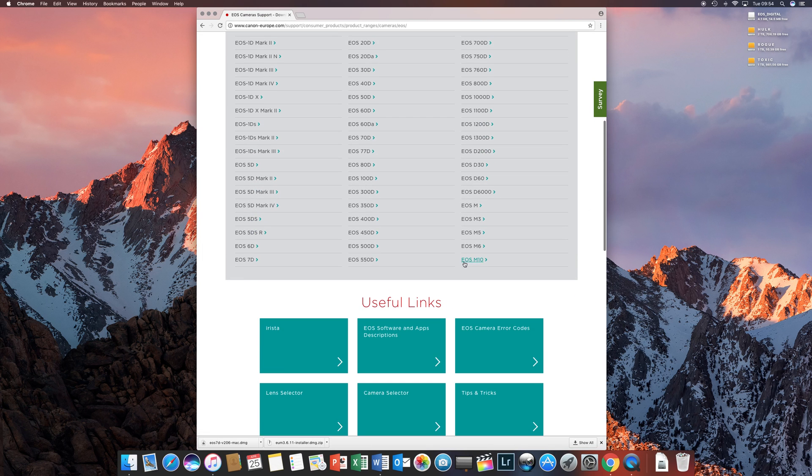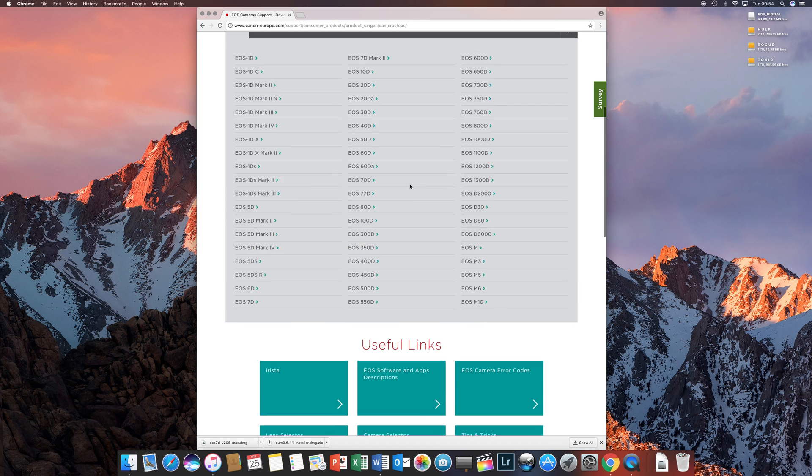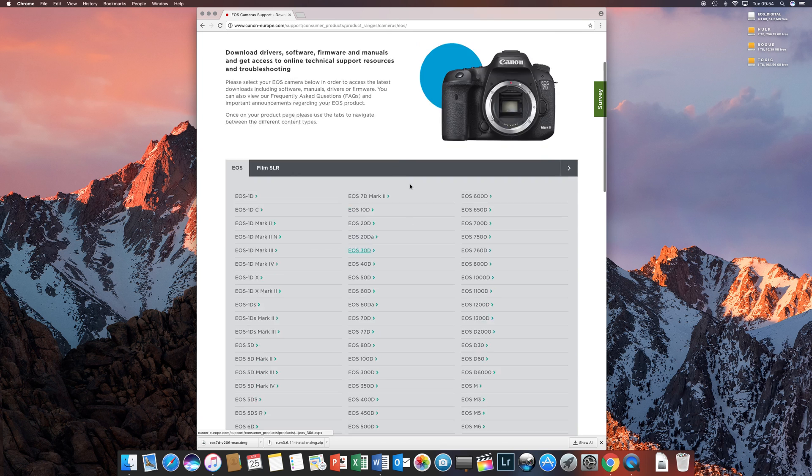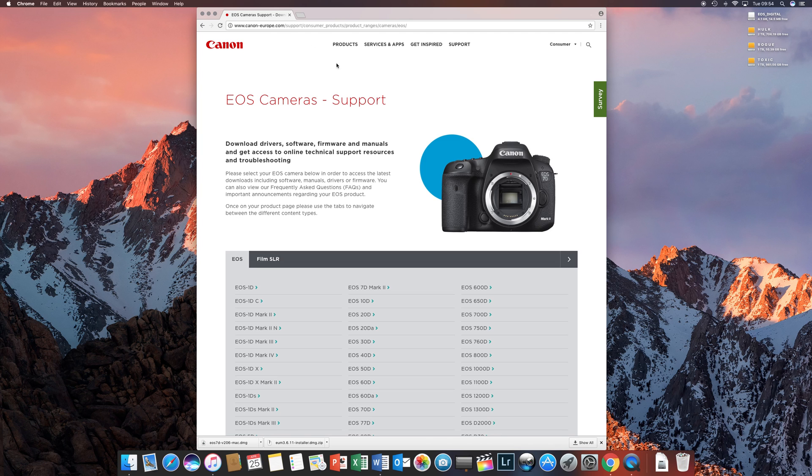Hey everybody, you're probably wondering how to install the EOS Camera Utility. What you need to do is go to Canon, either Canon.com or Canon Europe if you're in Europe.